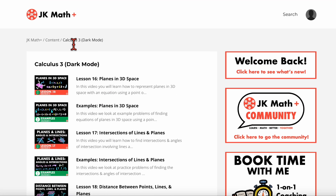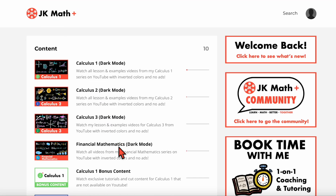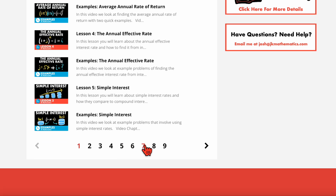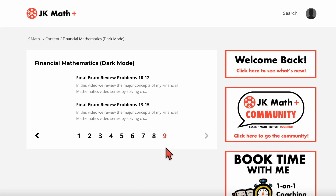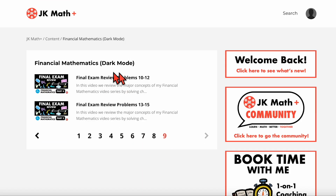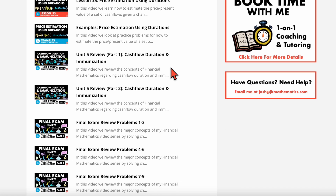Finally, let's look at financial mathematics. Here are all the lesson and examples videos, including all of the unit review videos and the final exam review video. I did have to split it up into several parts — each part only includes three examples. That's because the membership site has a limit on the file size I can upload, and my final exam review video was three hours long, so it was way above the file size limit. But all of the videos for financial mathematics can be found here.